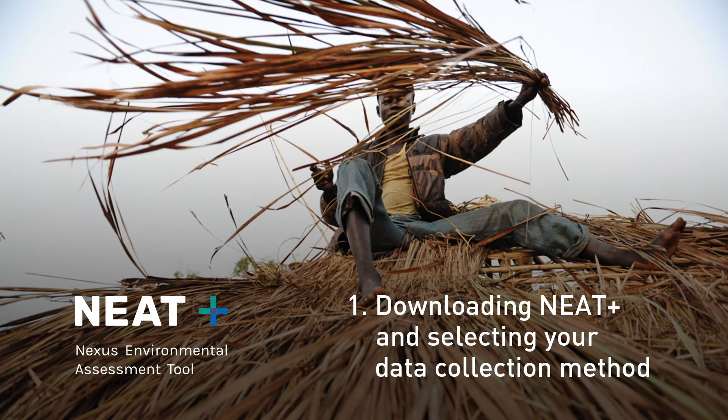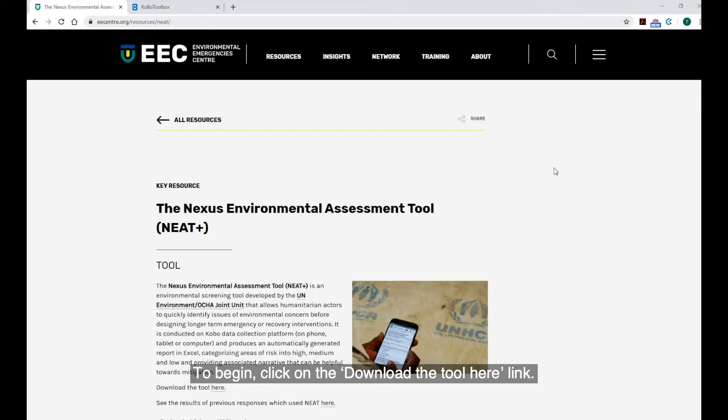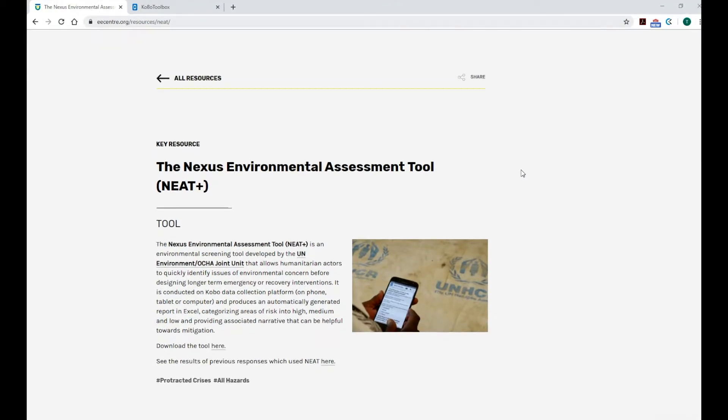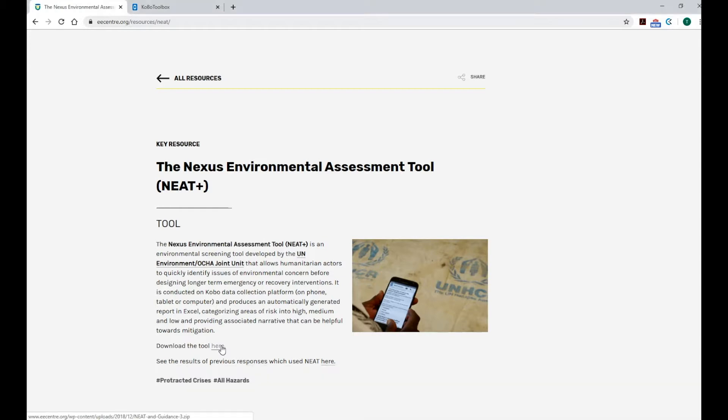Step 1. Downloading the NEAT and selecting your data collection method. To begin, click on the download tool here link. This will start an automatic download of a ZIP file to your computer.